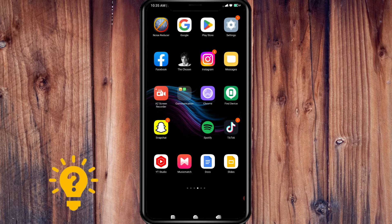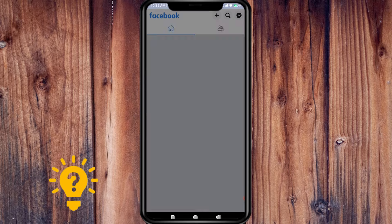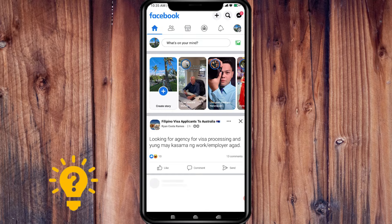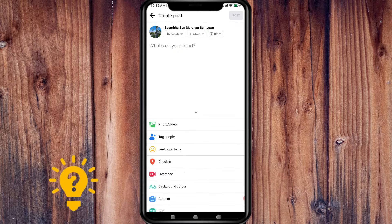Here are the steps to use filters during Facebook Live. First, open up your Facebook app on your mobile device, then tap on 'What's on your mind,' then press 'Live Video.'